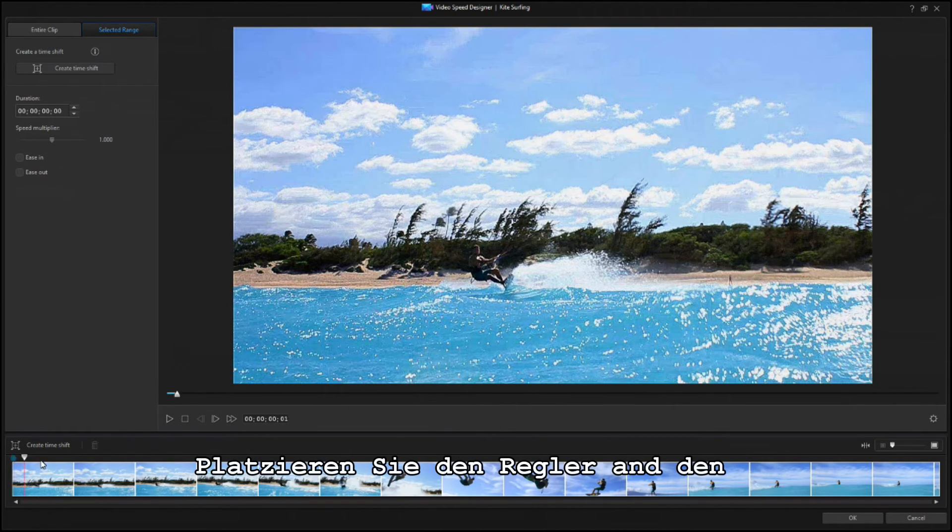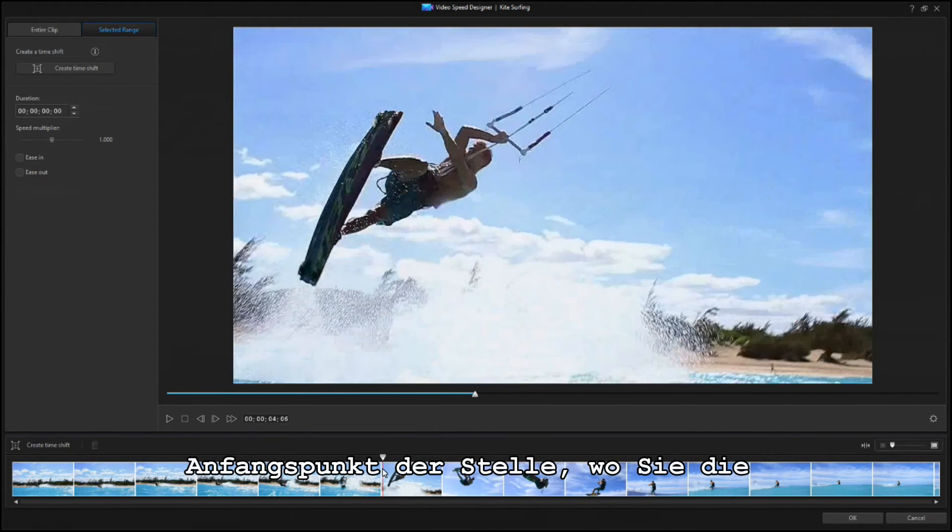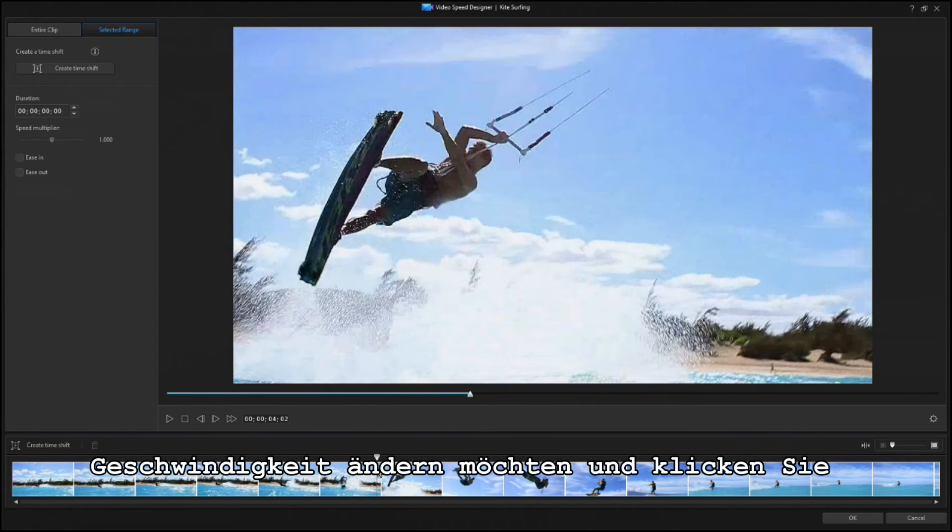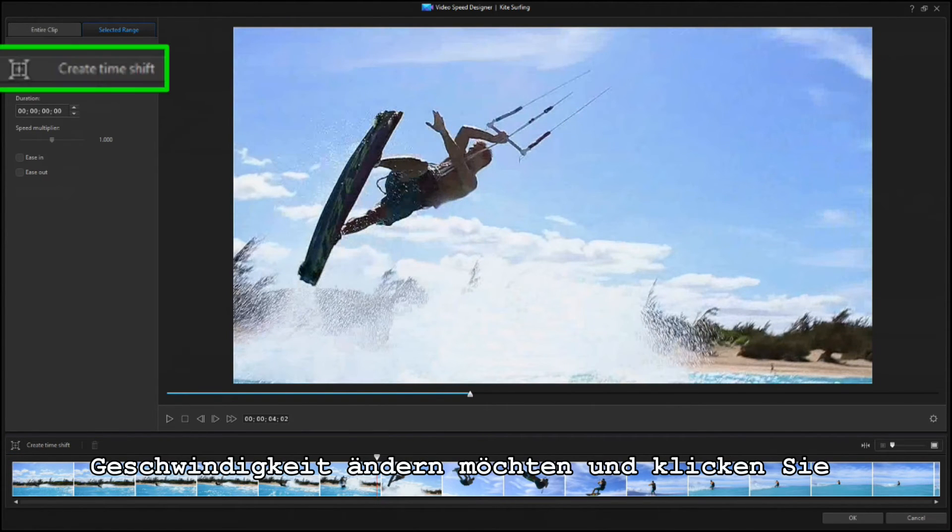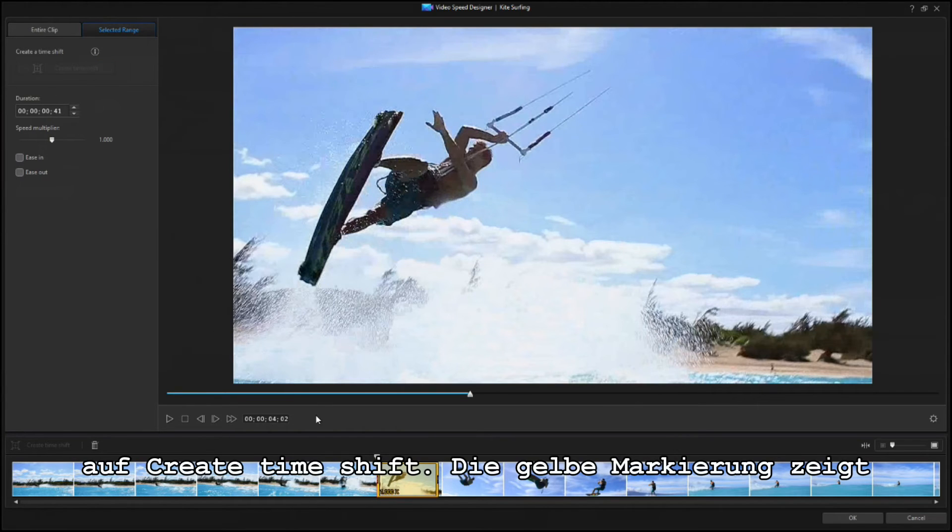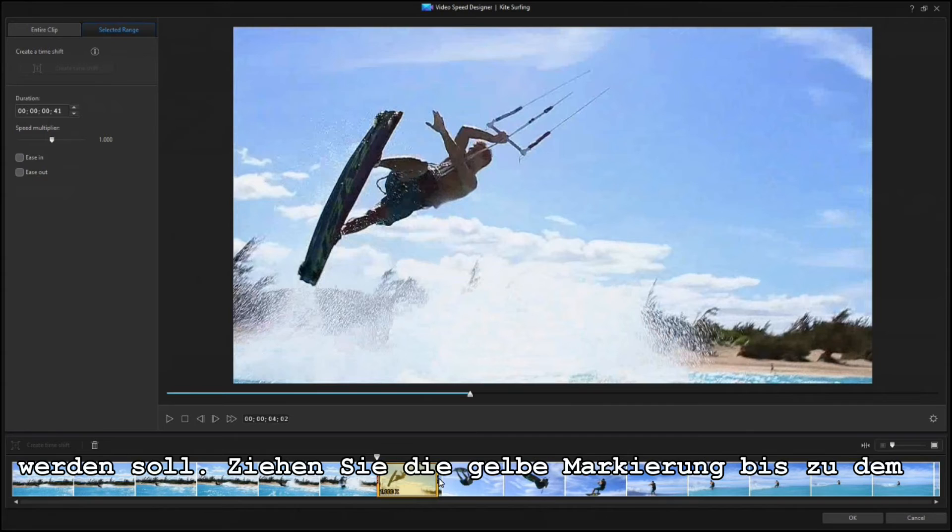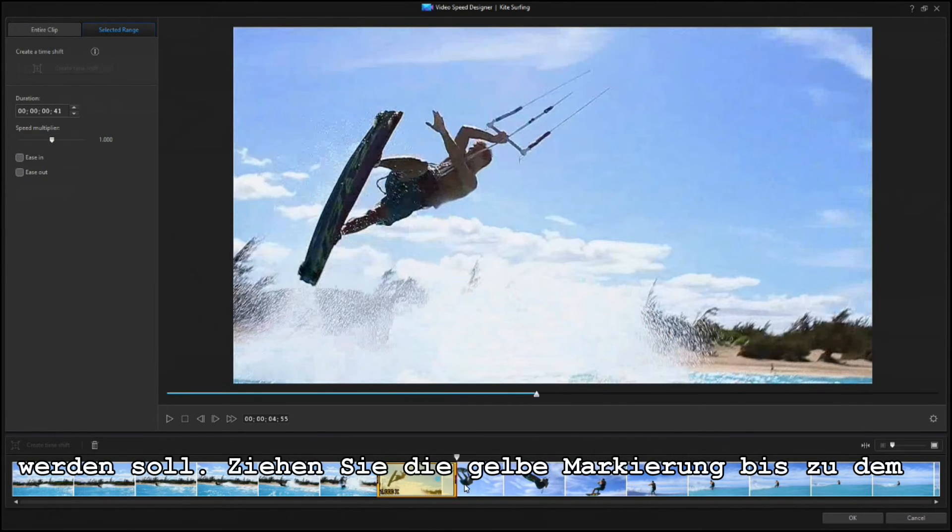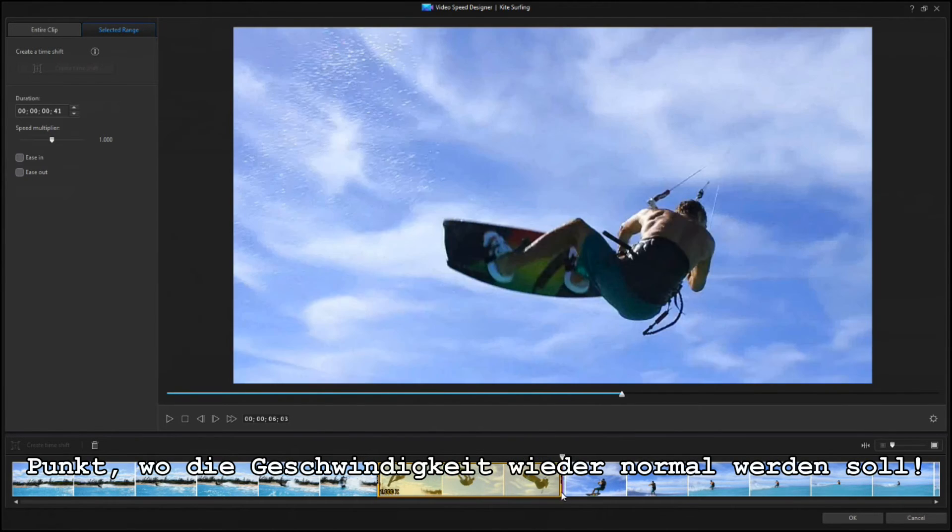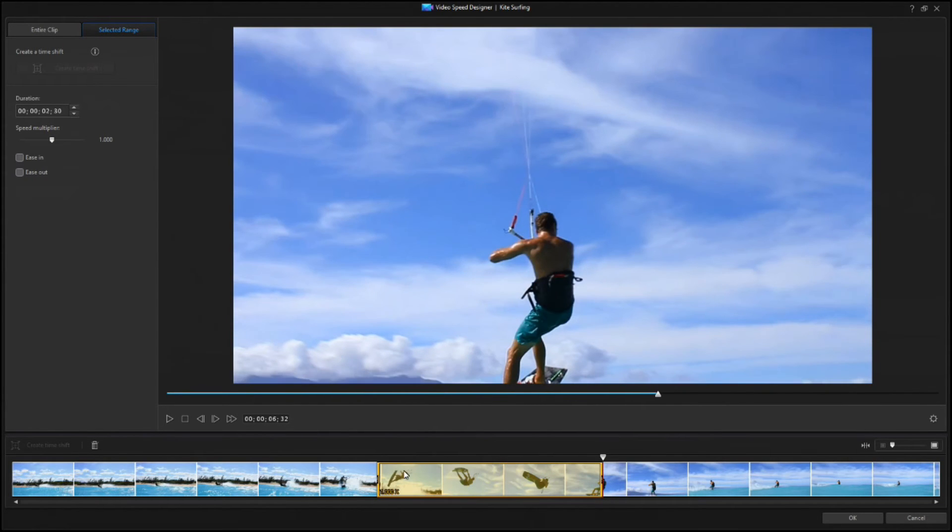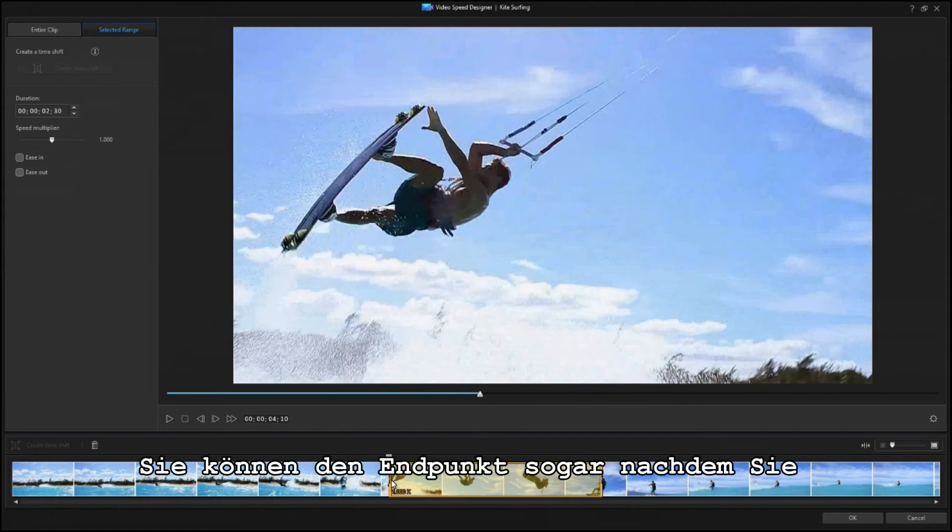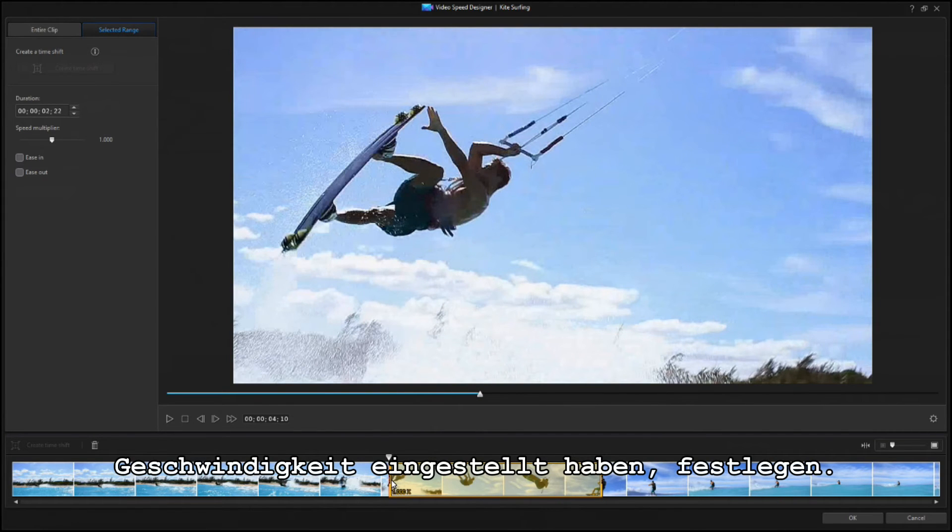Place the scrubber at the starting point where you want to change the speed. Then click on Create Time Shift. A yellow window shows the area that will be sped up or slowed down. And you can drag the right edge of the yellow frame to where you want the speed to return to normal. You can drag either end freely as needed, even after setting the speed.